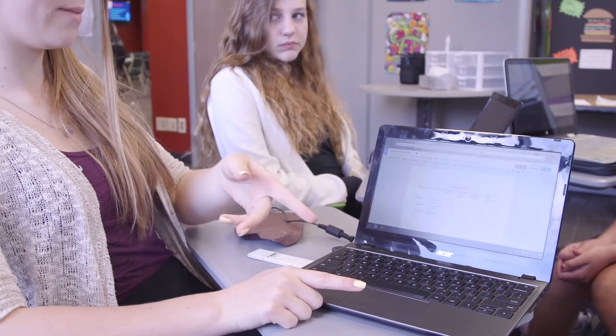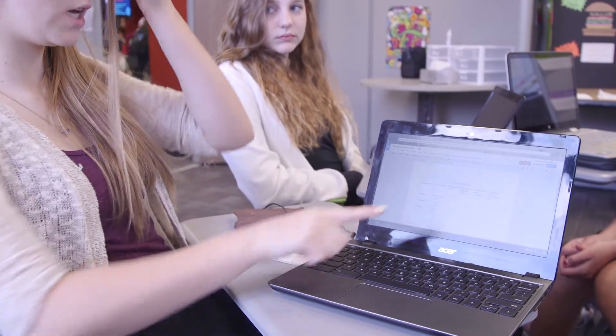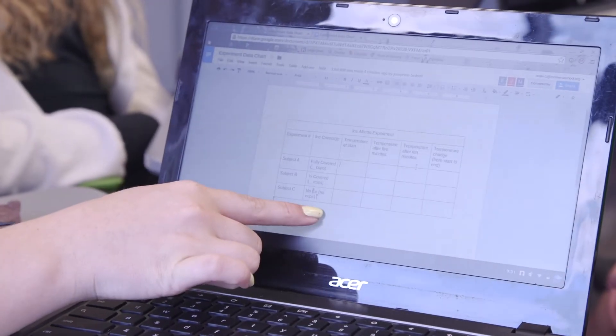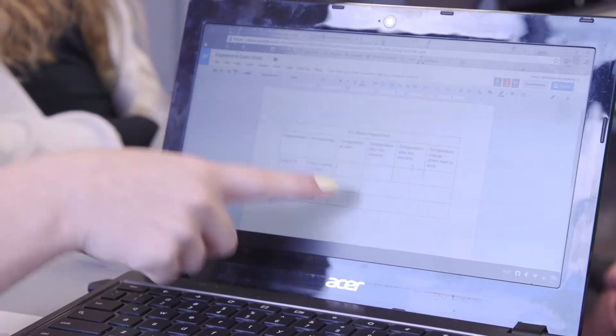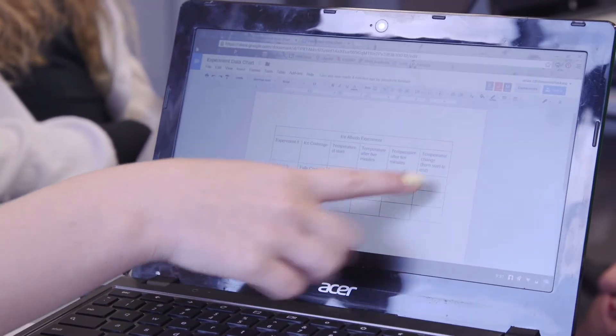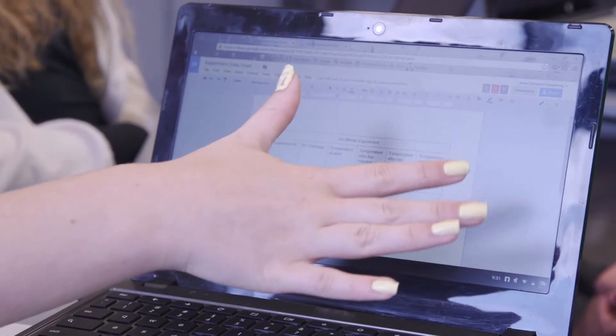This is our data table and we'll have subject A, B, and C, and then how much ice is in there, the temperature at the start, five minutes, and ten minutes, and then the change. So when we write our paper we can either include this in our paper or just pull information from this to write our paper.